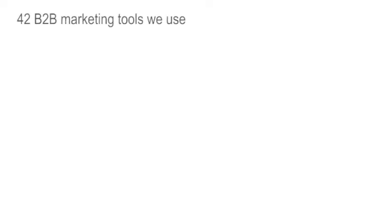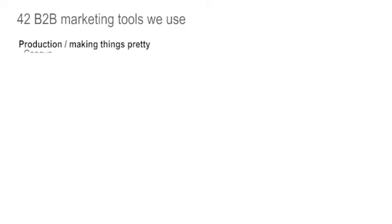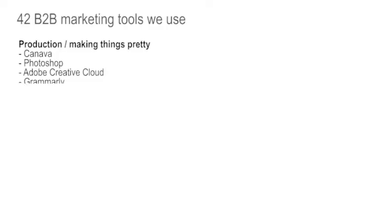For production and making things pretty, we're using Canva, Photoshop, Adobe Creative Cloud, Grammarly, Camtasia. And more recently, we've switched to Premiere from Adobe for video production. And it's way better. Including the loudness of the audio, which a lot of you said our previous videos were too quiet. Fix that with Premiere.